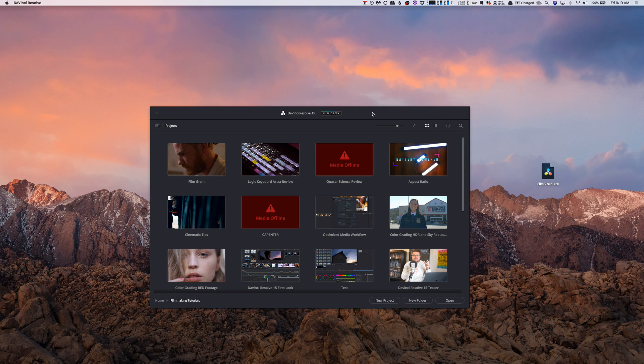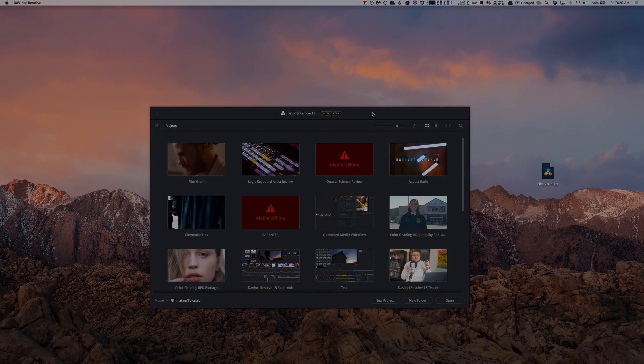So there you go guys, that's a quick tip on how to export a DaVinci Resolve project file and I'll have some more stuff coming for you very soon. So stay tuned, catch you later.